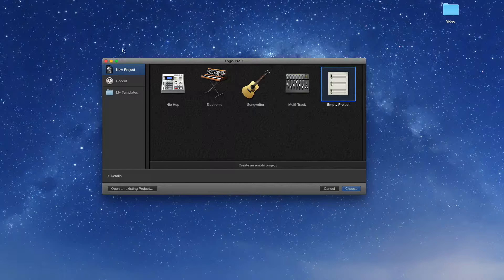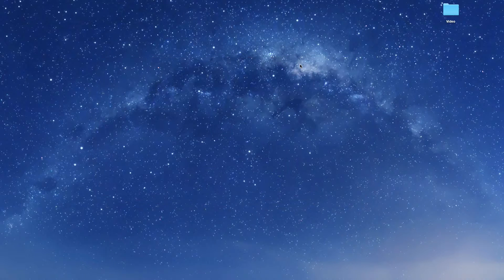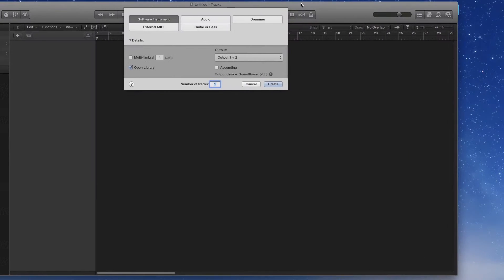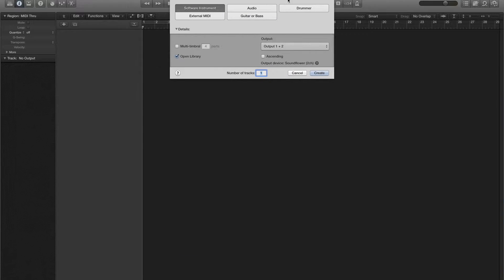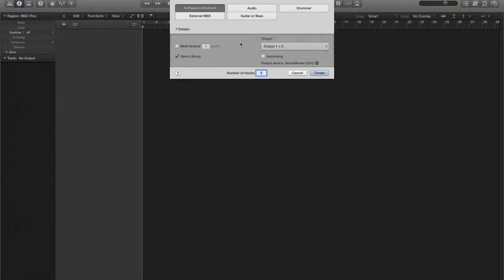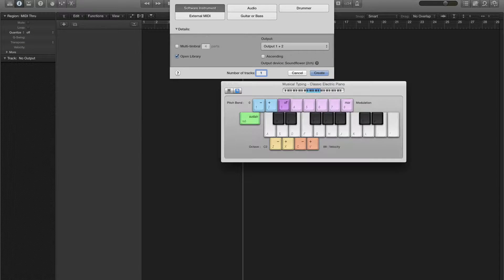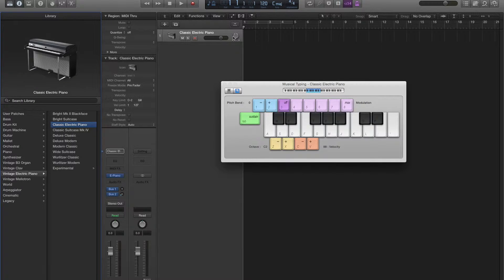First thing you want to do is open up Logic Pro and create an empty project. It opened up over here for some reason — that's the joy of having multiple monitors. It doesn't quite work if you want it to. Open one, two is fine. Create. This is a software instrument.